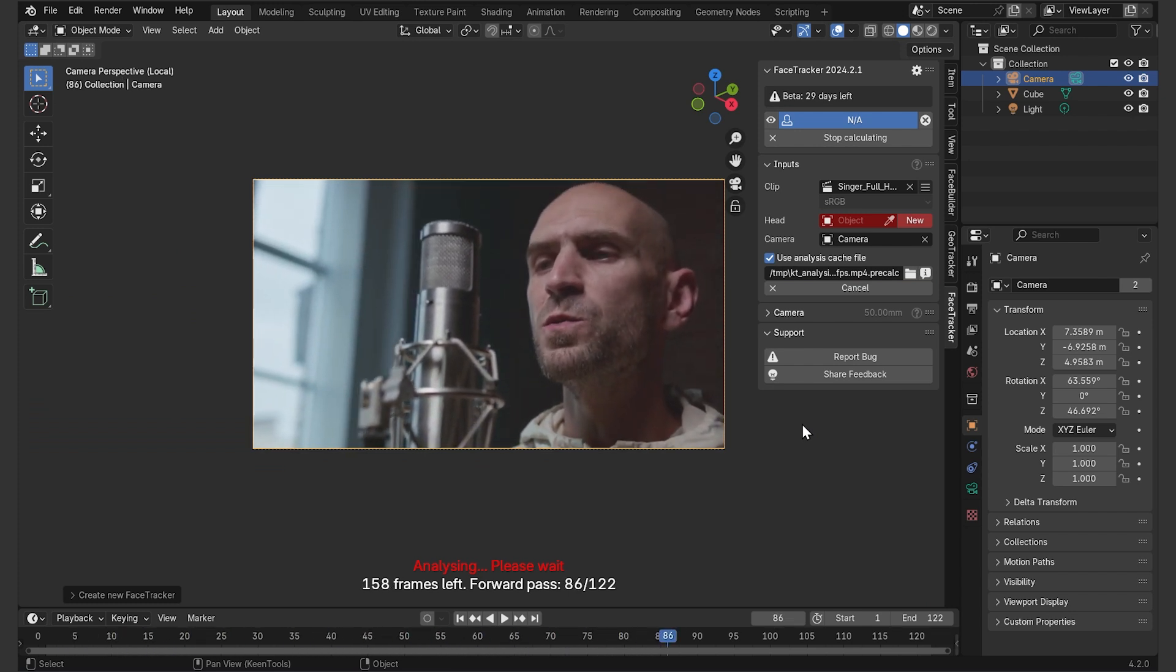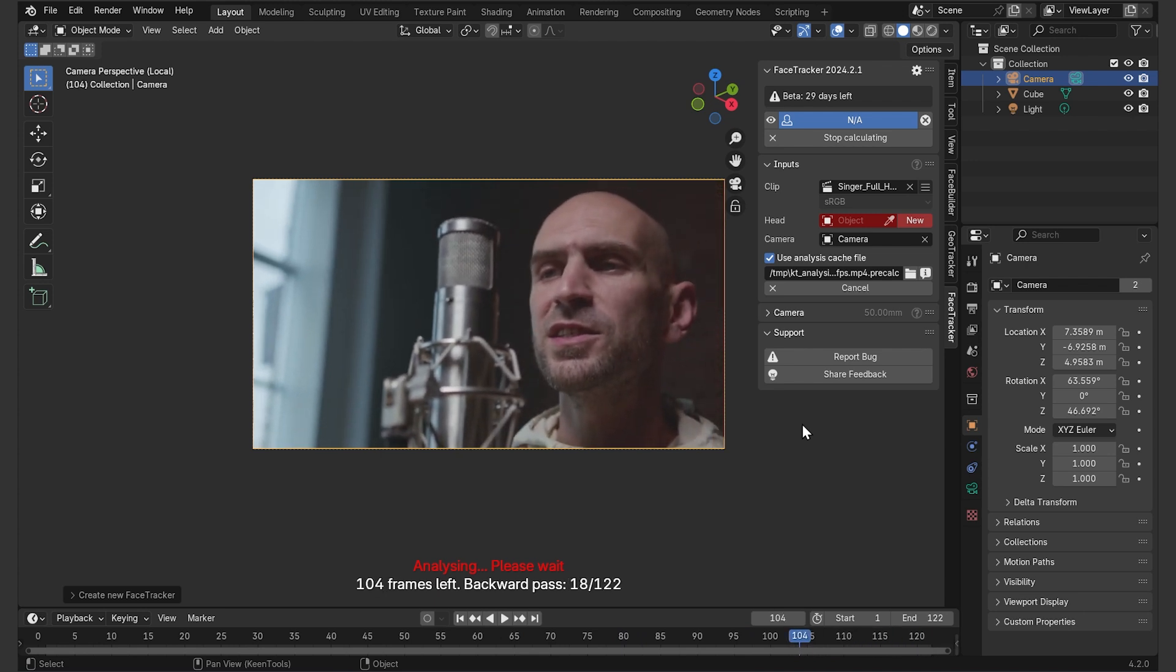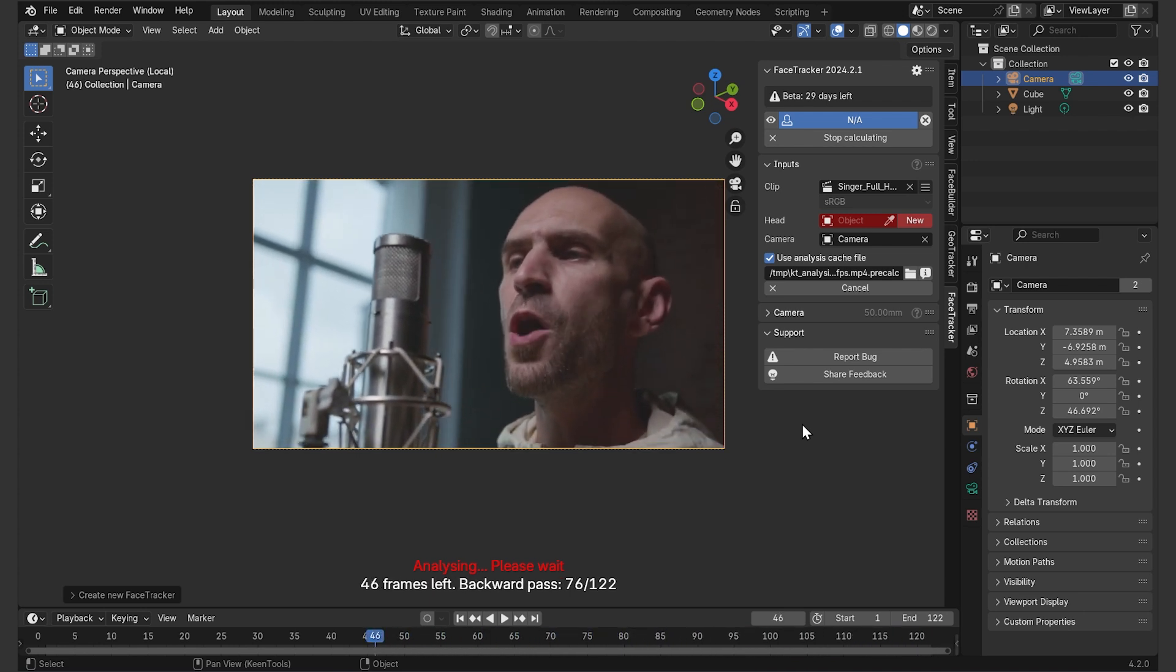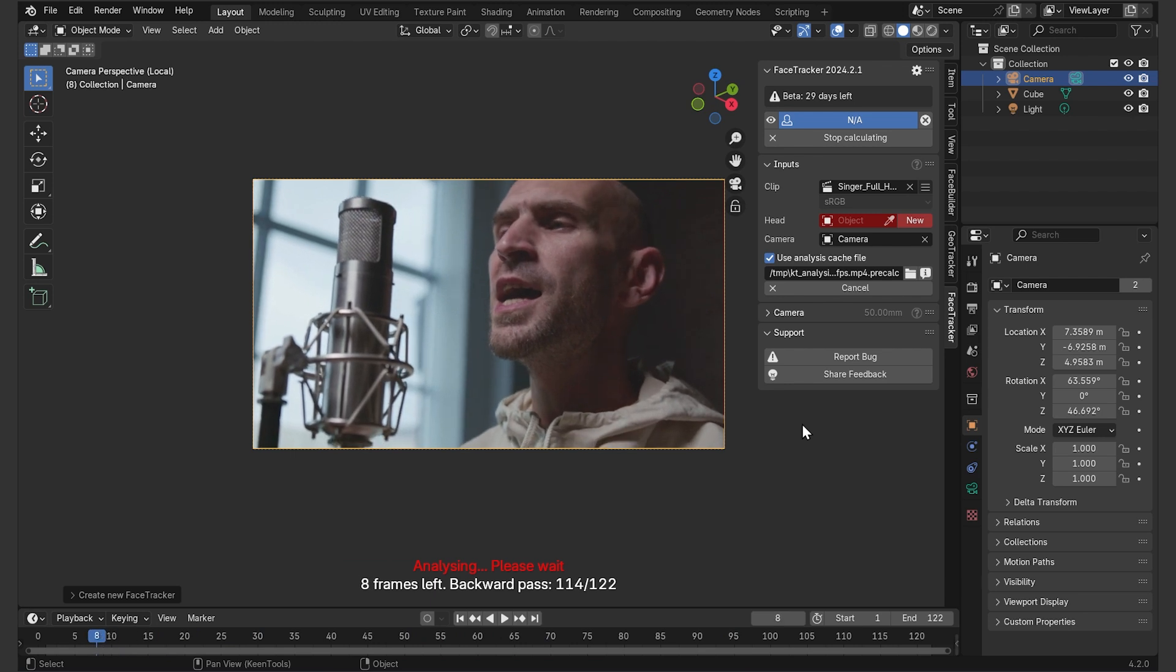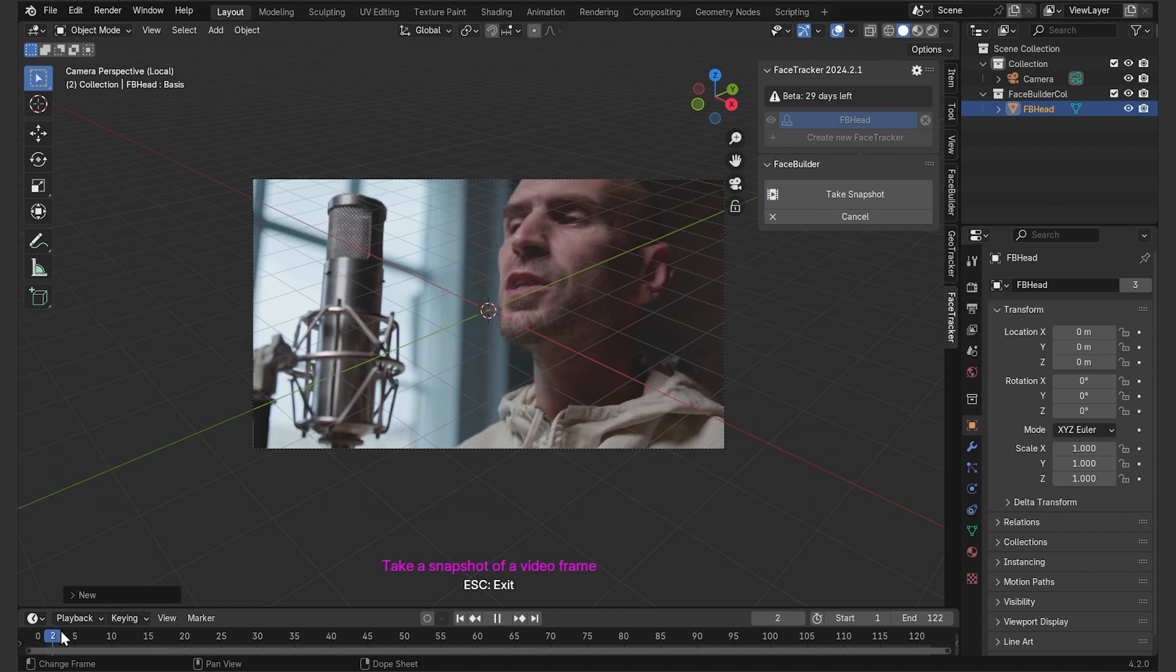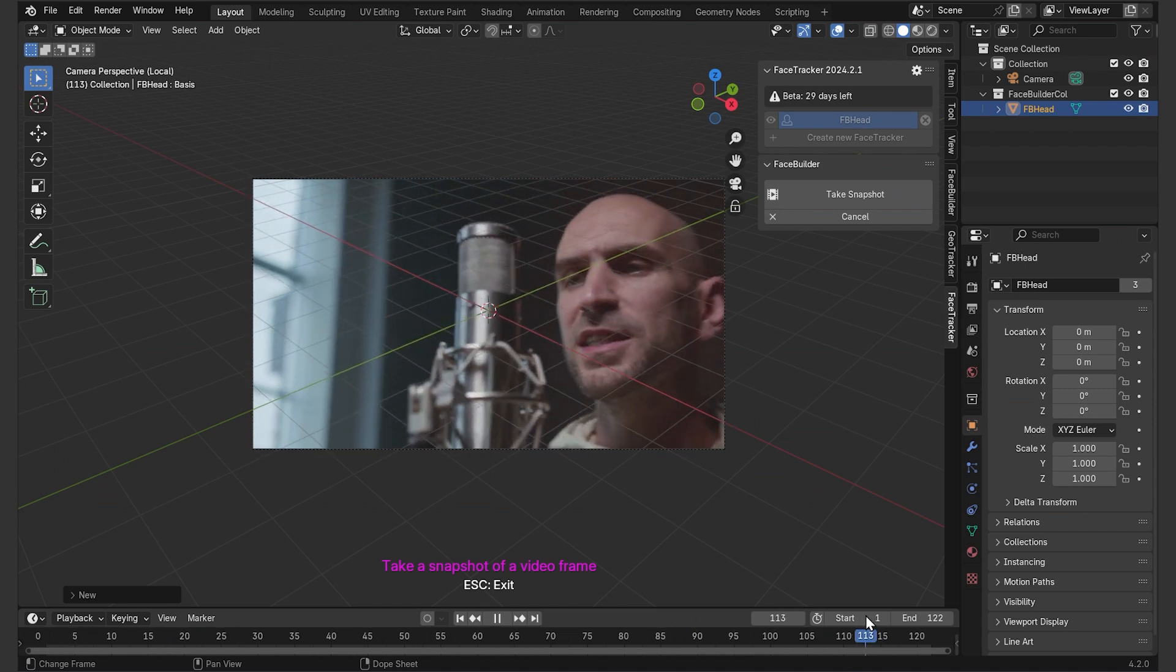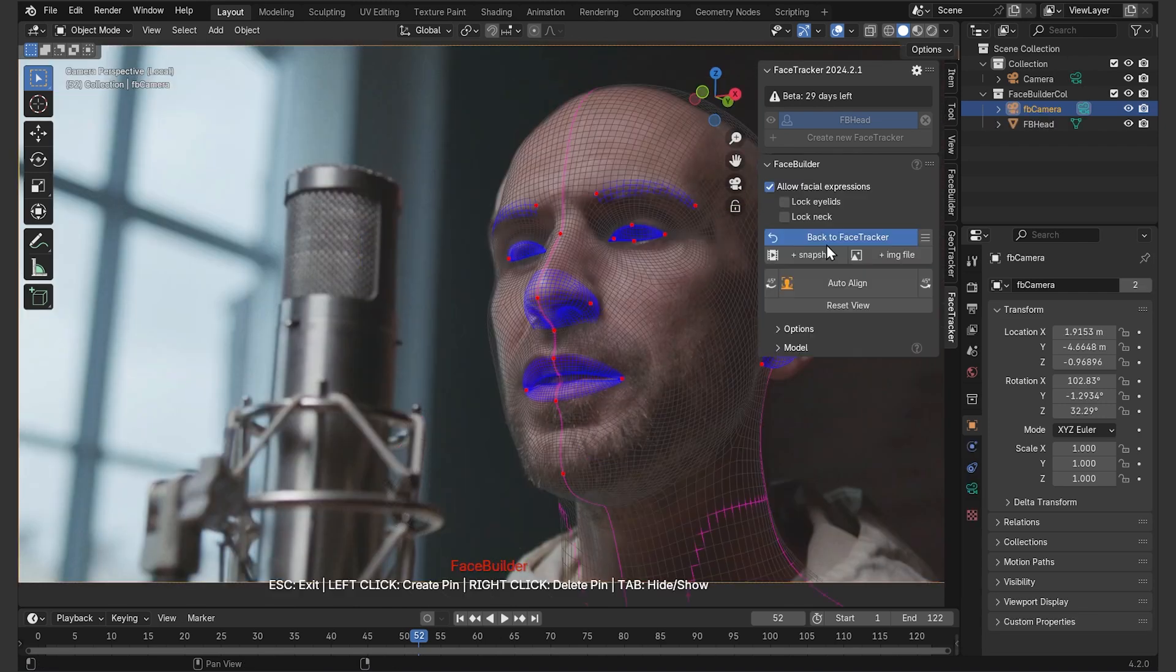Which will allow it to do tracking faster. And yes, we'll track the face in this video using a matching face geometry. How do we get one? It's pretty easy. We're going to build it. Once the analysis is completed, let's press new next to the head geometry input. And here we can scroll through the timeline to select the frame that's going to serve us as a reference for our 3D head. A three-quarter view like this one is best for this purpose, so let's click on take snapshot and here we go.